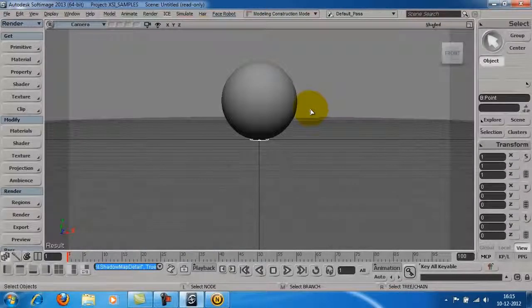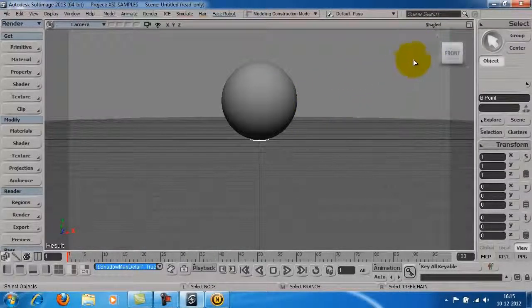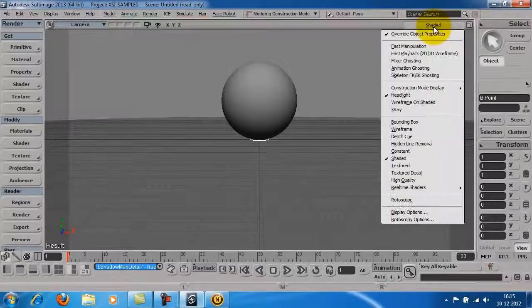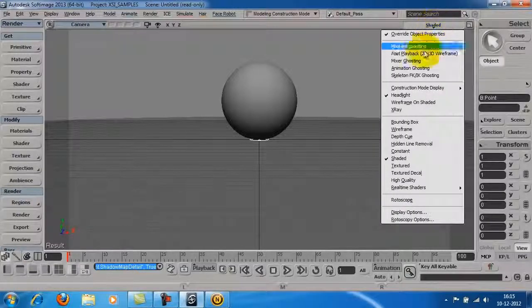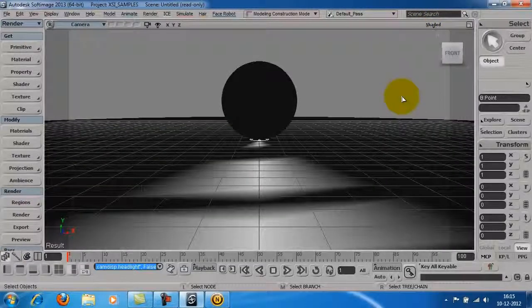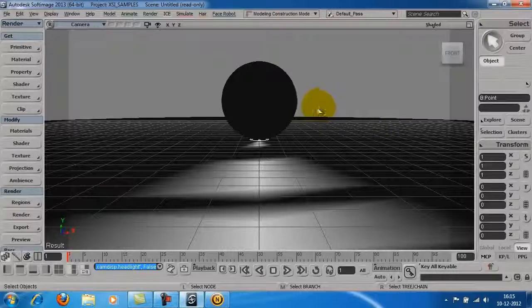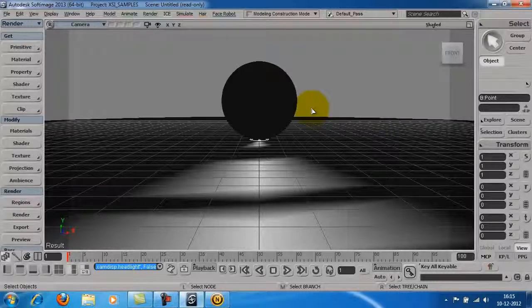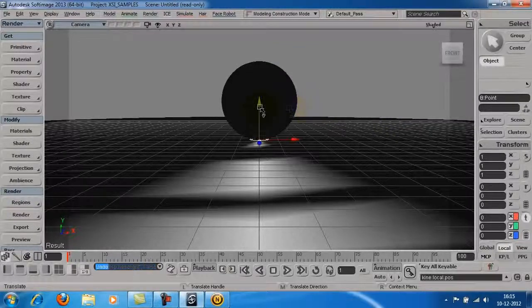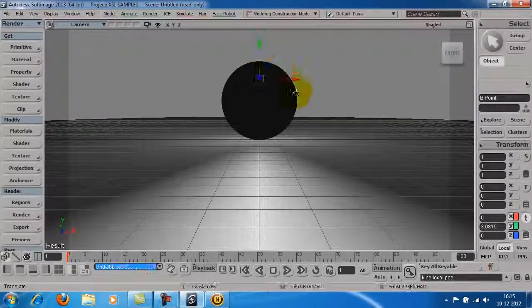To get a preview of the lighting in the scene, go to the drop-down list on the top right of the viewport and uncheck the headlight option. Now, you can see the lighting in the scene. Place the light where you wish.